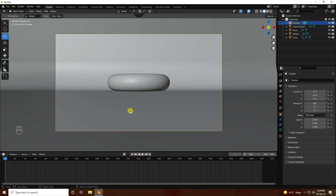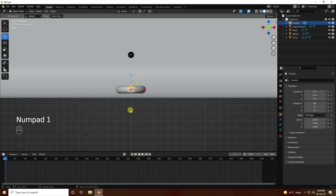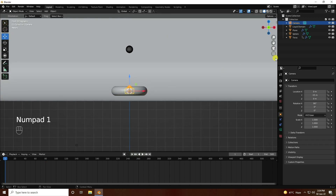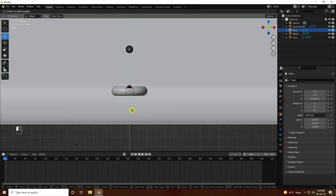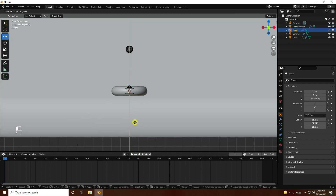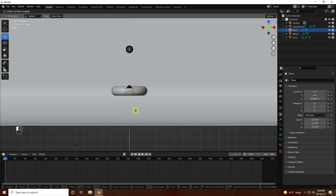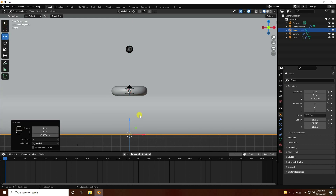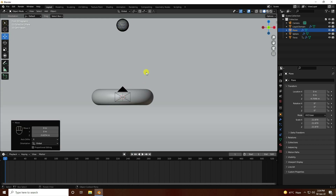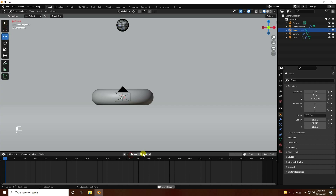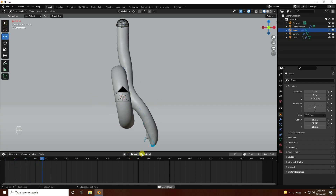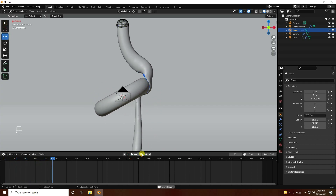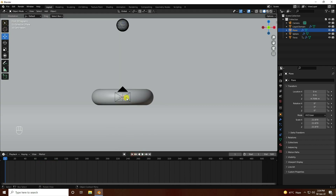Press numpad 1 and select the plane. Move it down like this. Go back and play — great.